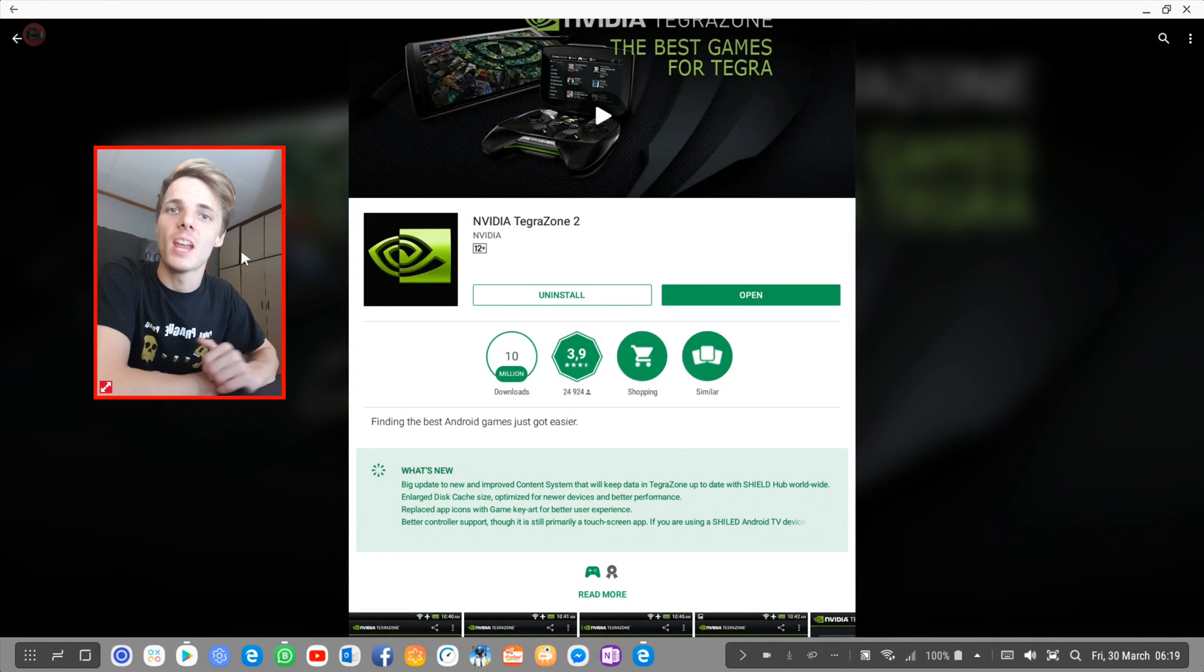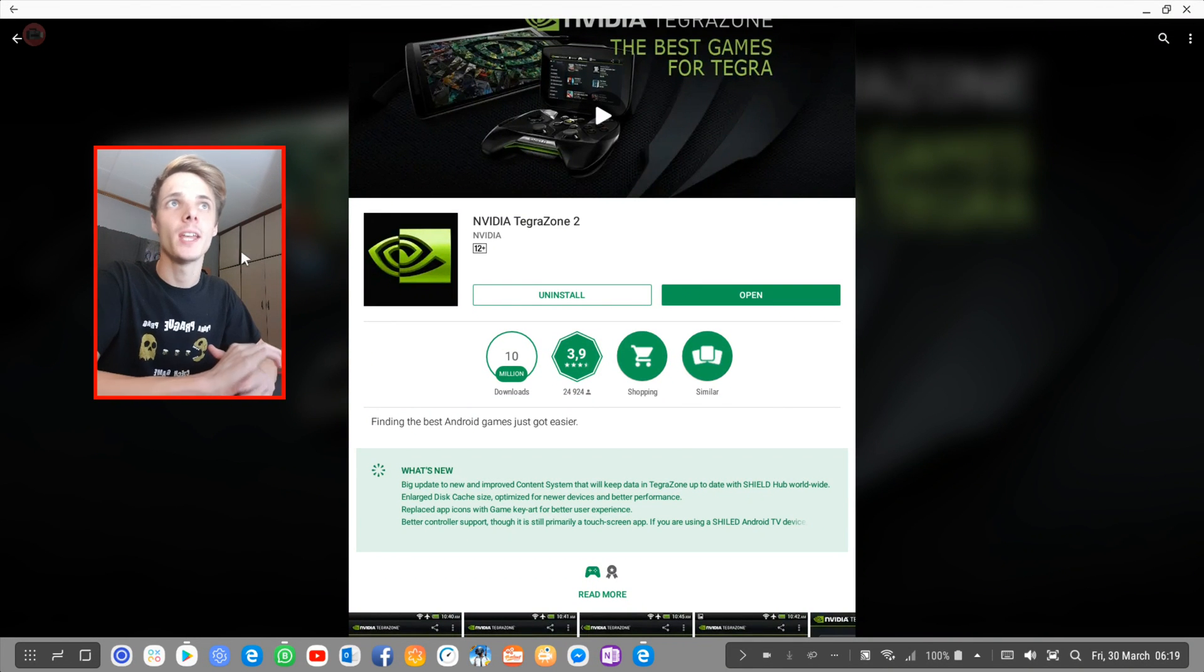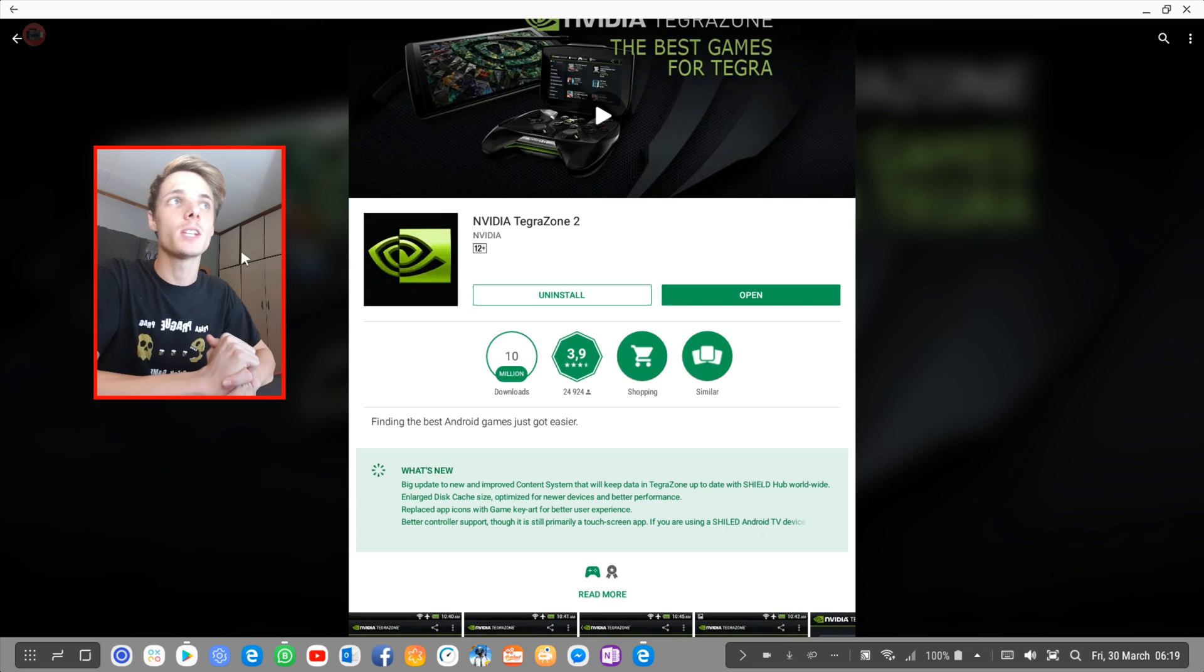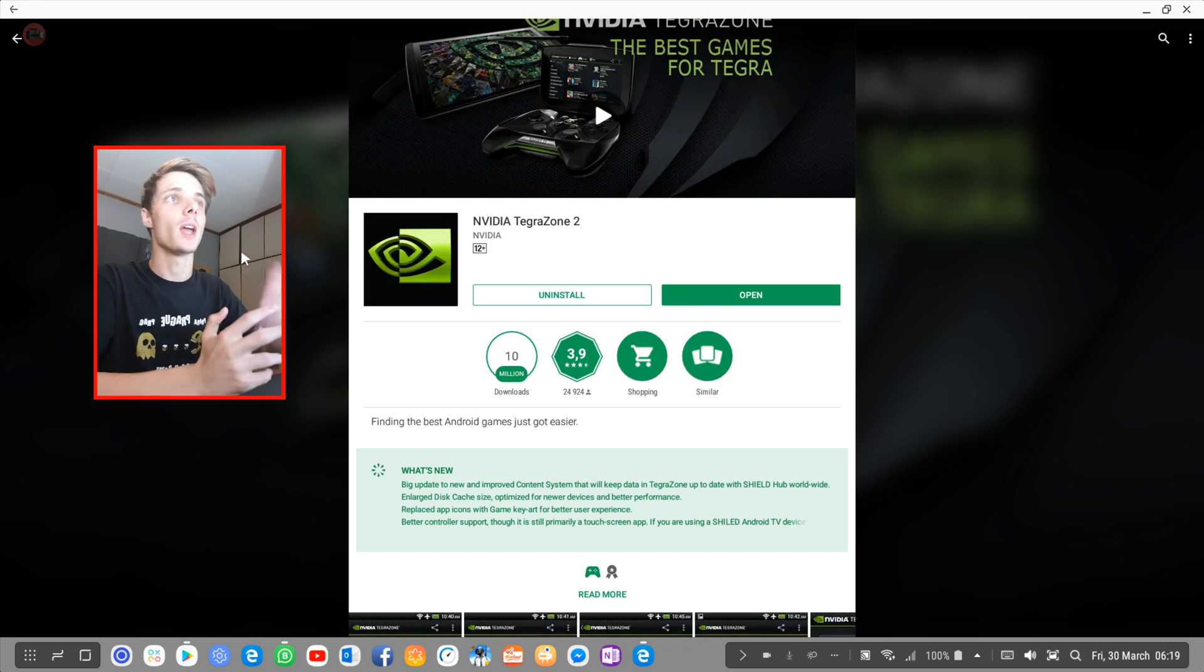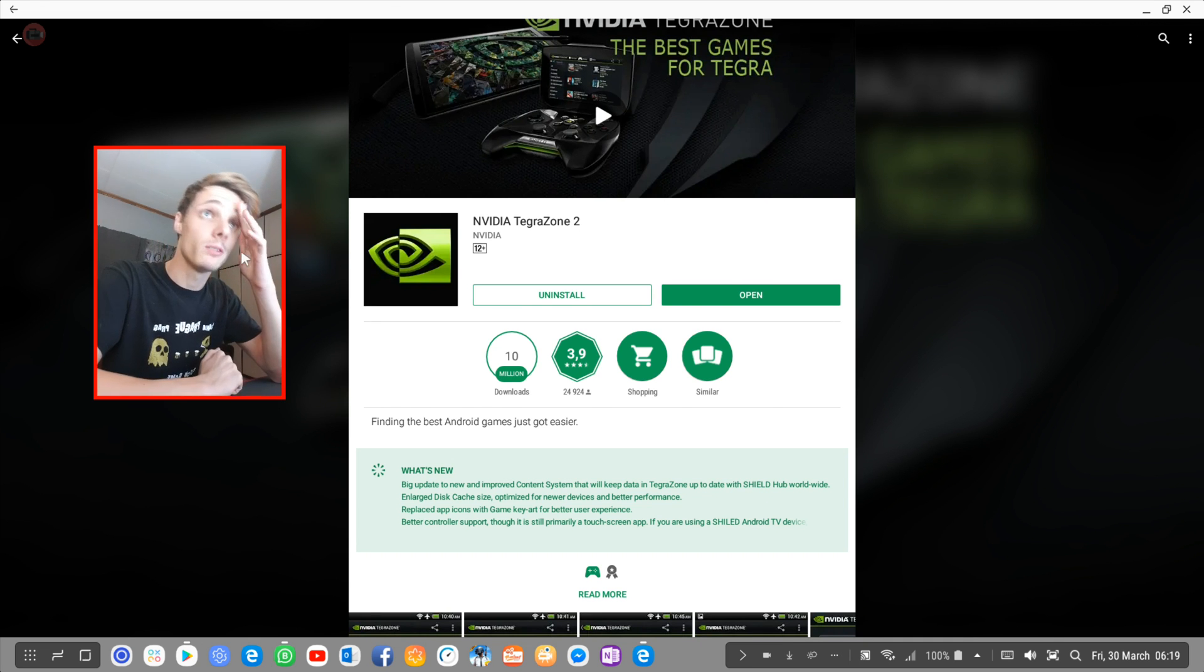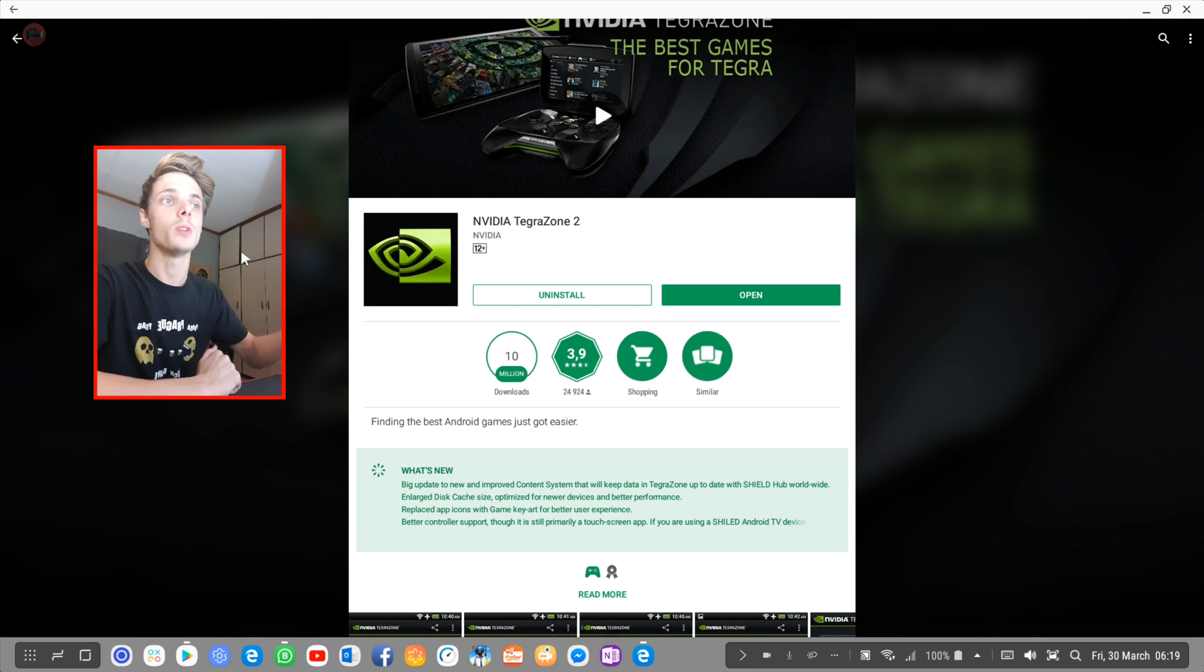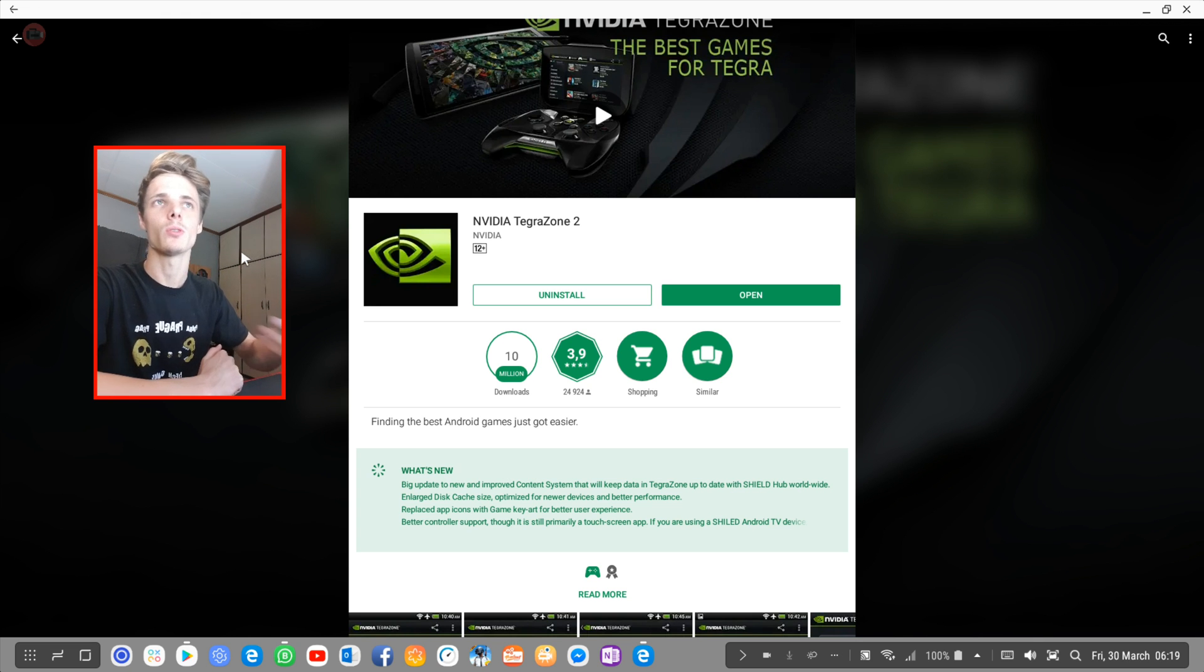Hey guys, what's up? My name is Sean Rezolt and welcome to my Samsung Dex videos. In this video, we're going to be looking at NVIDIA Tegra Zone 2, an app on the phone that you can use to look for cool Android games.